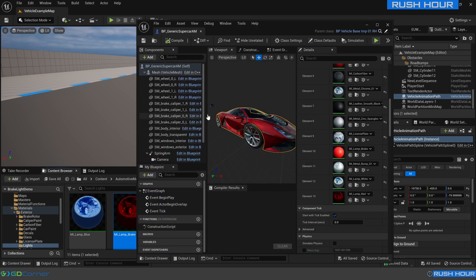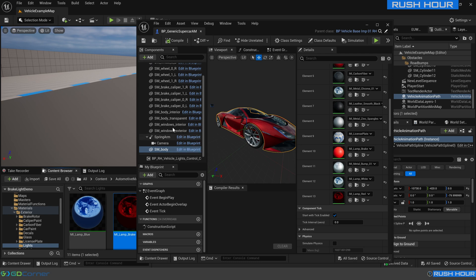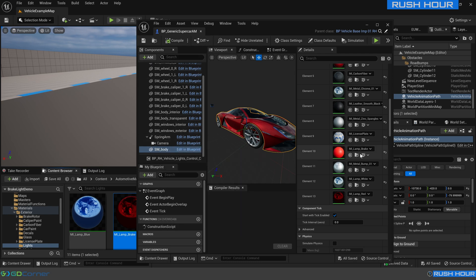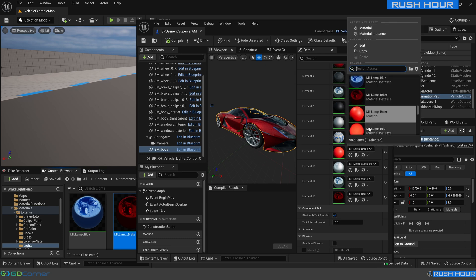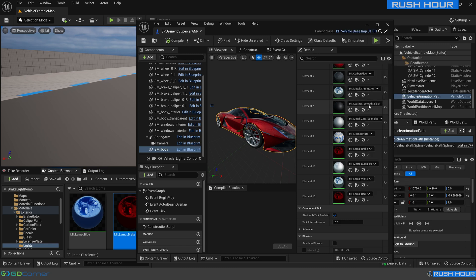Now we need to make sure that these are all assigned properly on the car. Going back to our imported car on SM body, it's still using the newly imported material but we want to change that to the one we just created within the automotive materials pack. So we'll find MI lamp brake and make sure we're using the automotive materials one. That's now assigned on the body mesh.